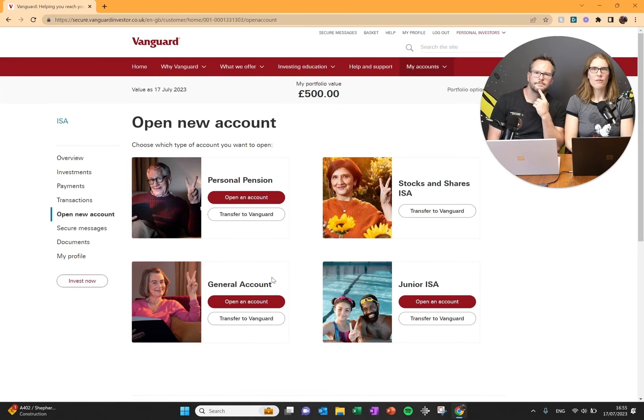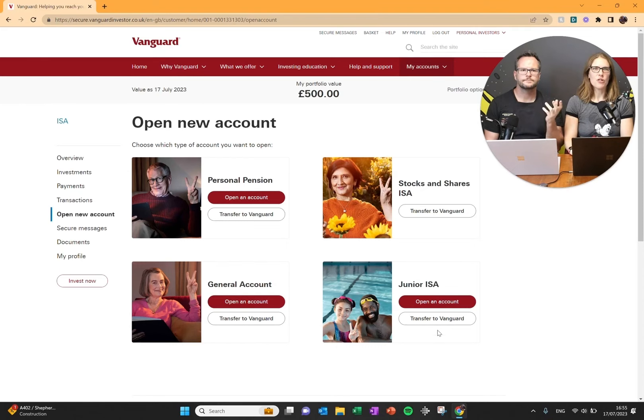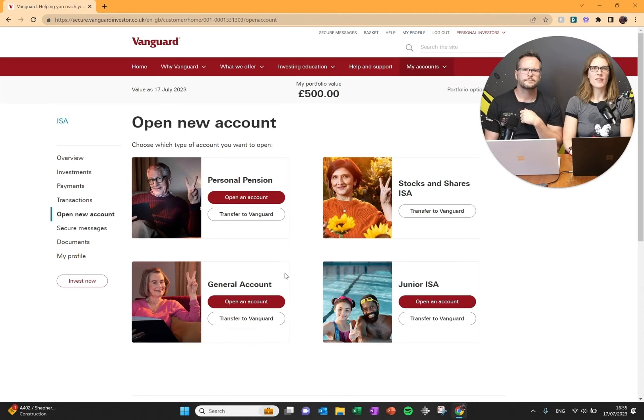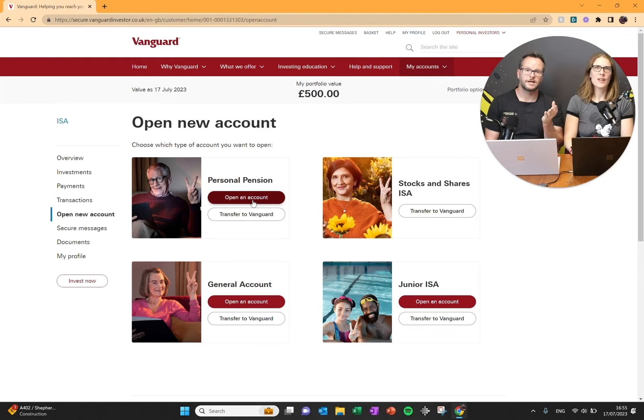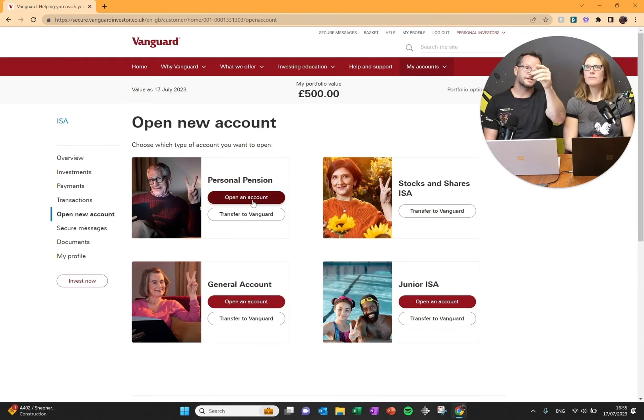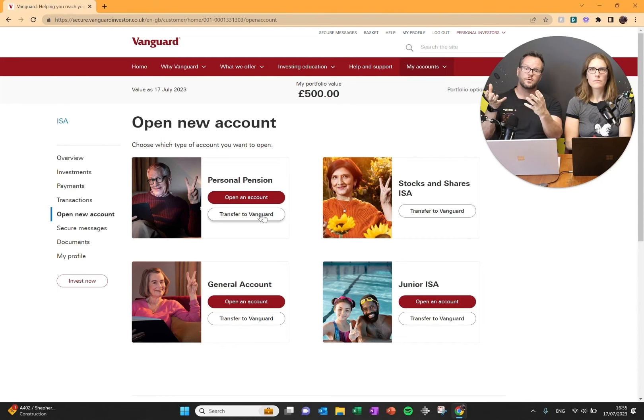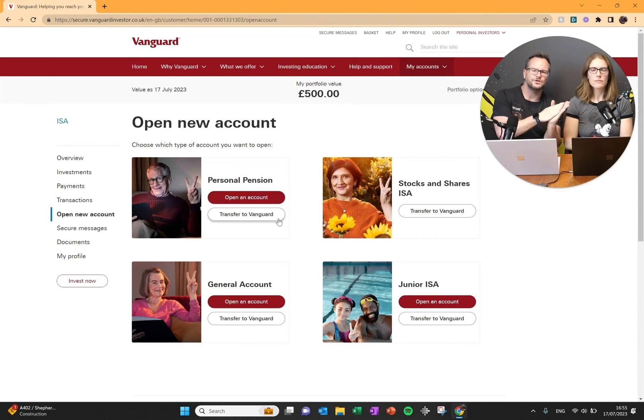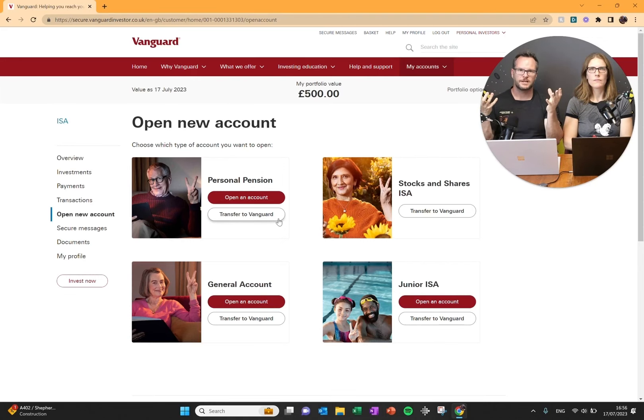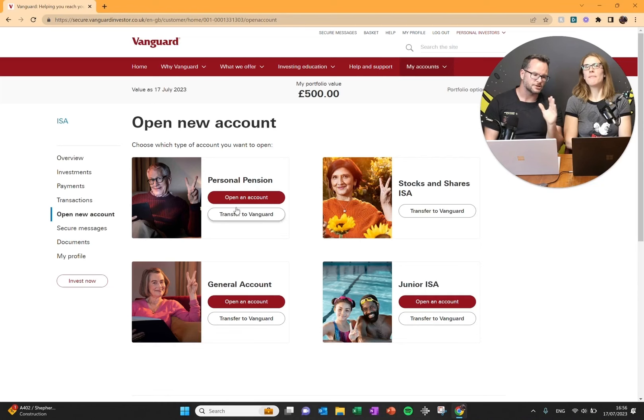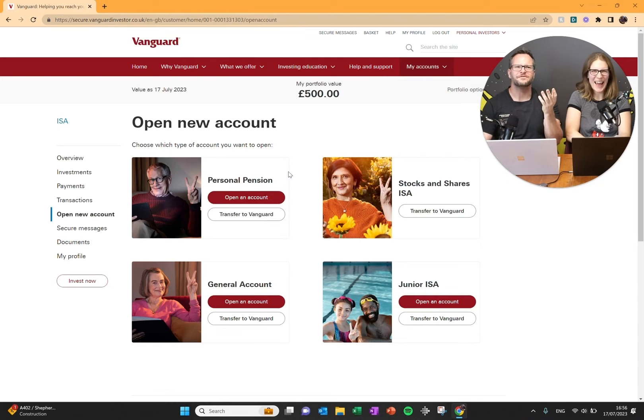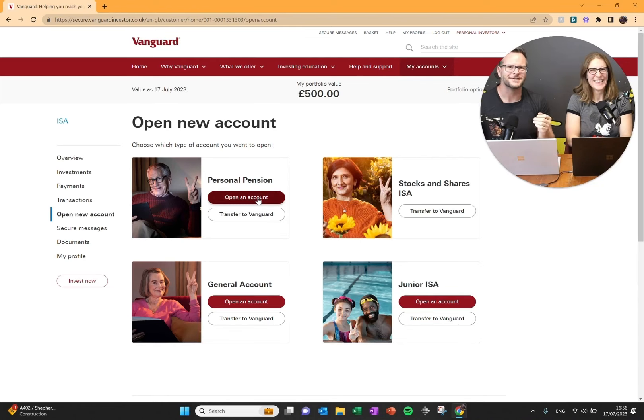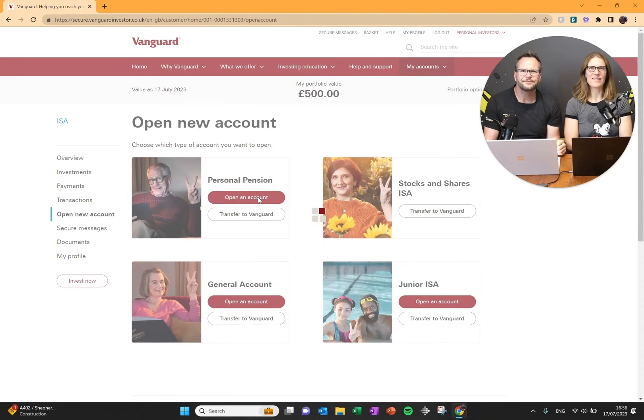This shows you the different types of accounts you can get. Personal pension, that's the one we're going to open today, which is a SIP, self-invested personal pension. The other options are stocks and shares ISA, general account which is what you would use if you've already used up all of your SIP and ISA allowances, and a junior ISA is for young people under the age of 16. Just before we do, transfer to Vanguard. If you have a pension somewhere else that you don't like, you can transfer it into Vanguard.